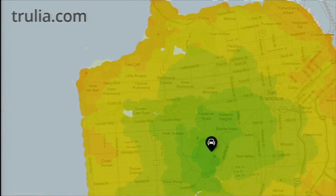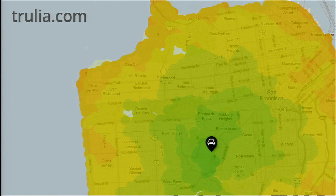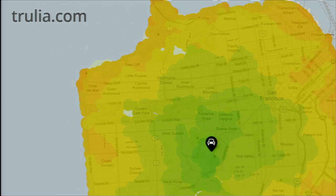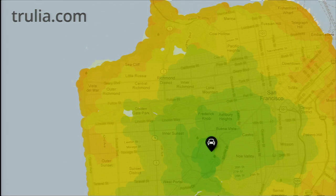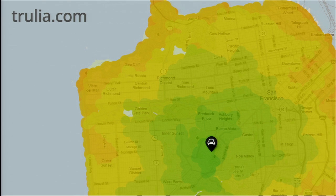Speaking of Trulia, this is their new commute time map. They've got a black marker in the middle, and the green places are ones you can access quickly, while the orange places take a little bit longer. This shows the versatility of the faded base map they've got — they can overlay information harmoniously on top.